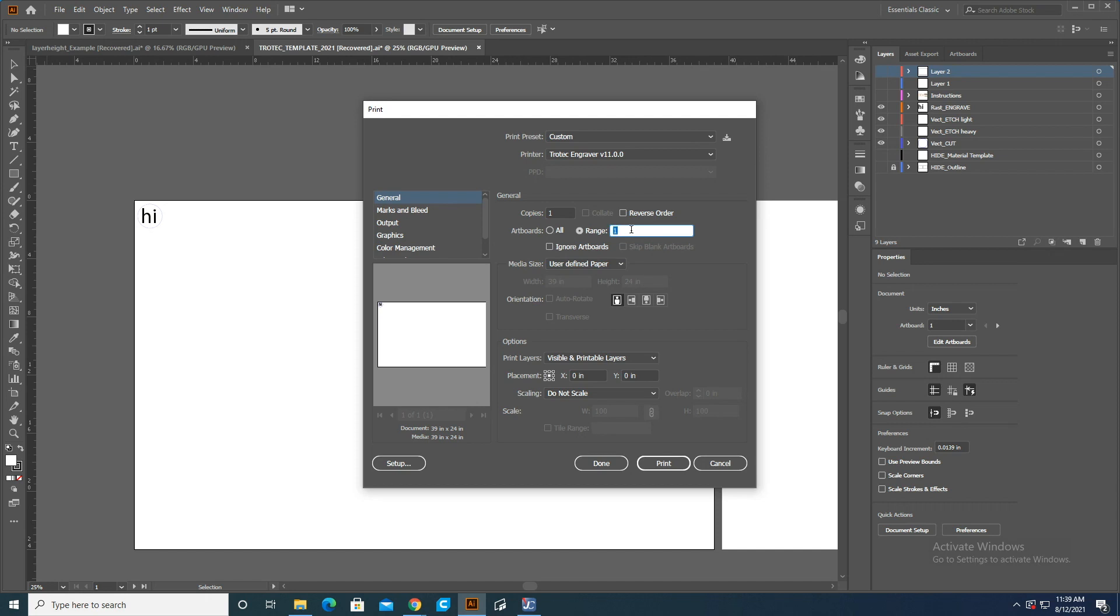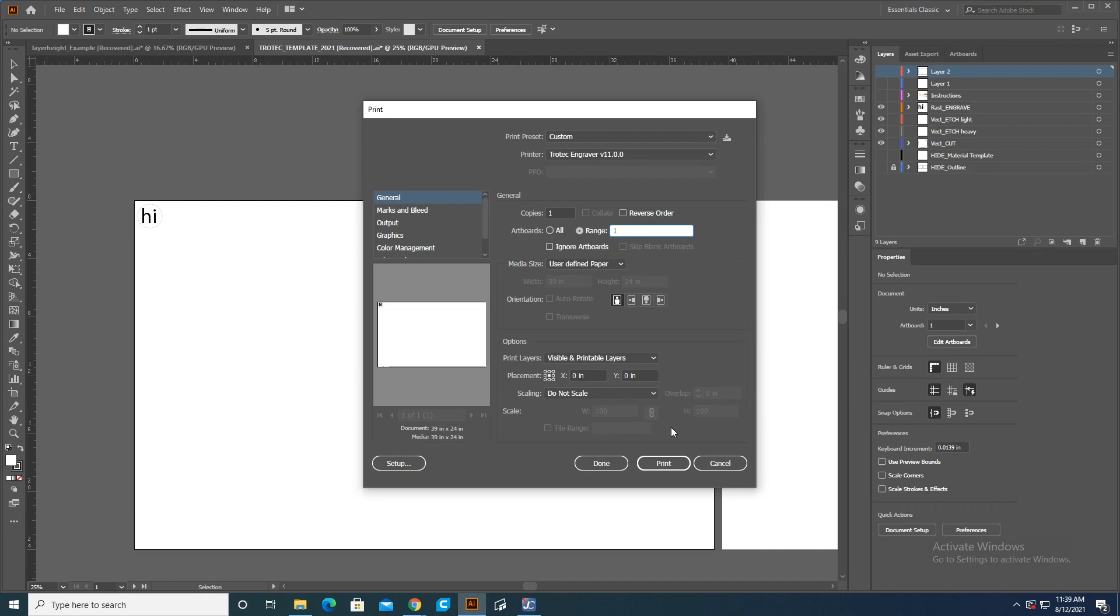The last thing you want to do before we print is make sure you're using the right artboard. Since my line work that I want to cut is on artboard one, I'm going to leave it as one, and then I'm ready to press Print and send it to Job Control.